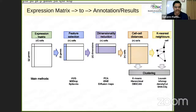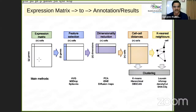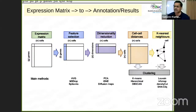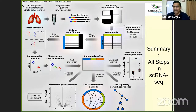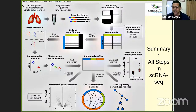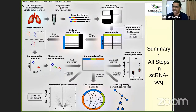As a bioinformatician, once you have the expression matrix — cells versus genes, not samples versus genes — you do feature selection to identify differentially expressed features. Then dimensionality reduction, cell-cell distance calculation, clustering, and network analysis. Further downstream: differential expression between clusters, cell-cell interaction networks, association with sample phenotypes such as healthy versus disease, and regulatory network inference.